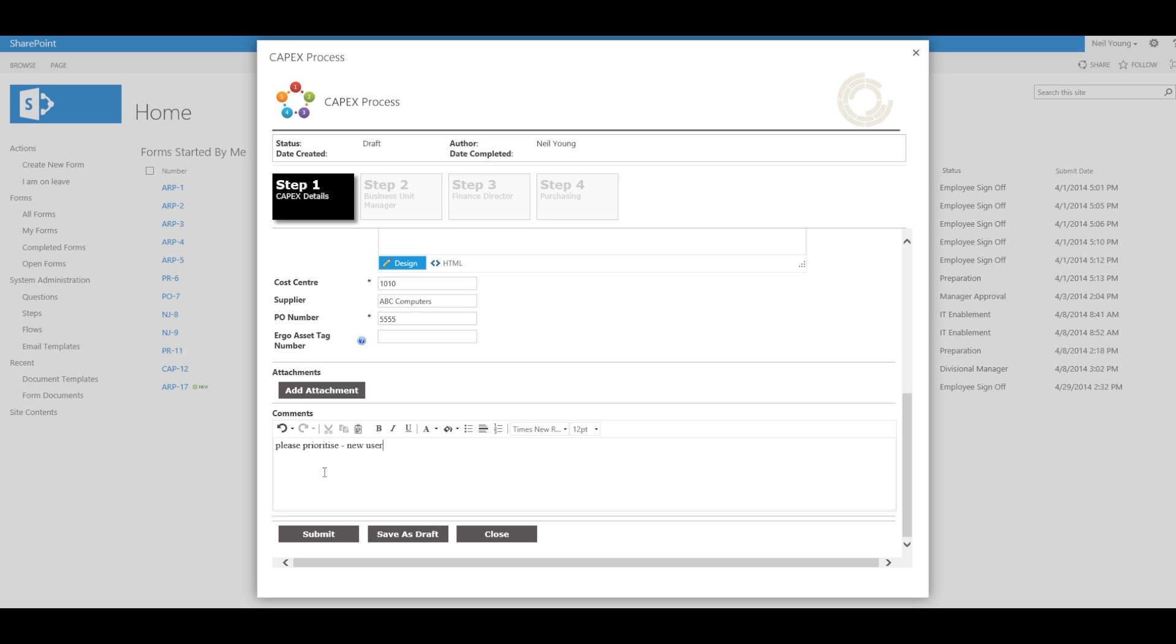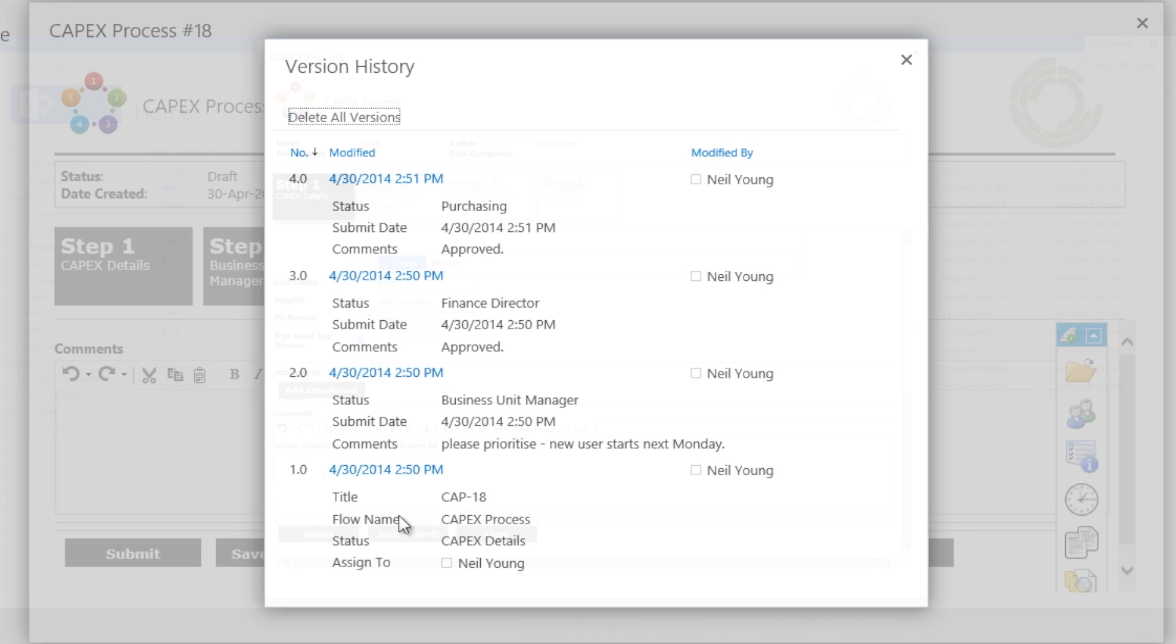Once the user completes the first step, a process will kick off whereby the BUM, Finance Director and Purchasing Manager will all be notified by email of their task.